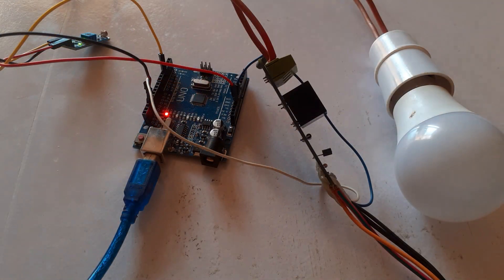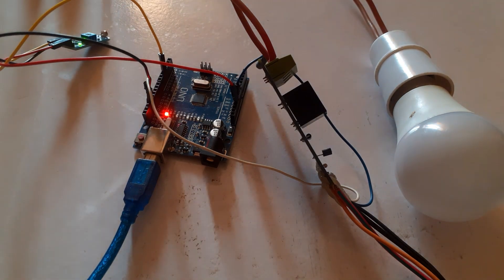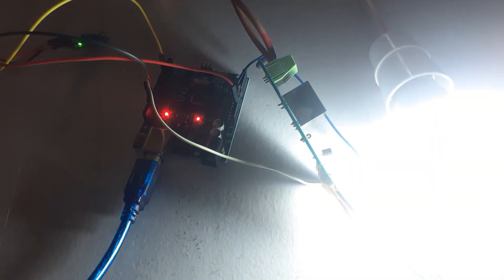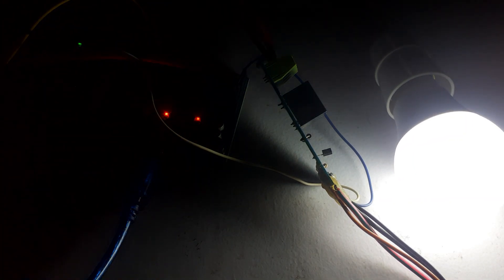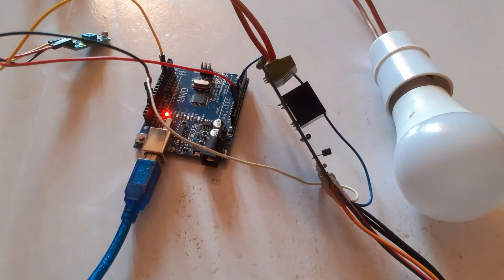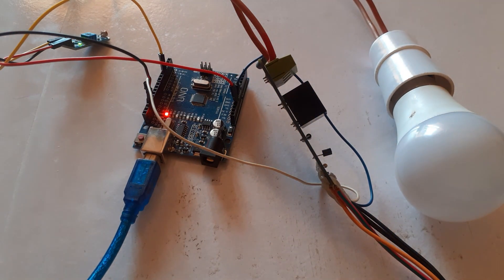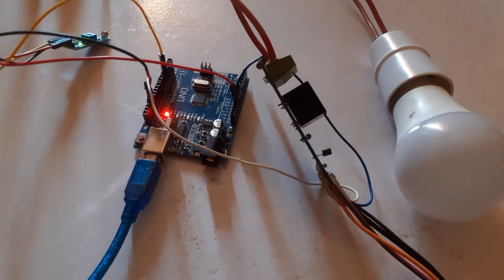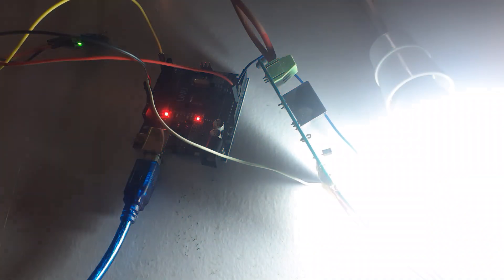With the help of this project, we can turn on light during night and turn off light during daytime. This project not only promotes sustainability but also showcases the power of combining technology with everyday scenarios. So let's dive right in.